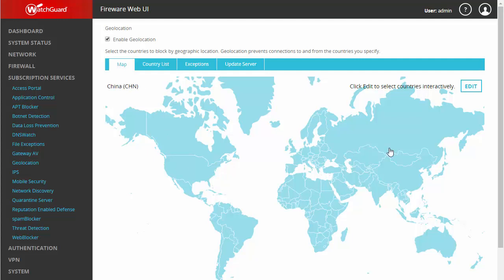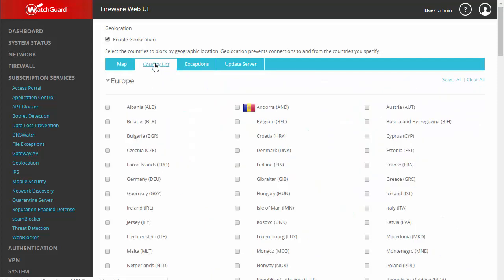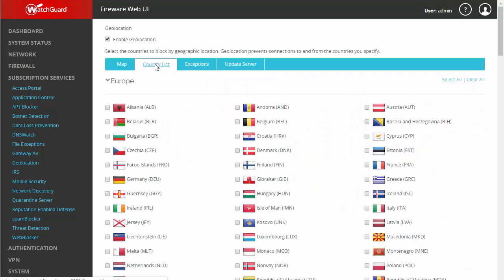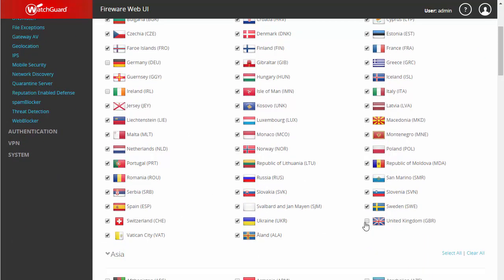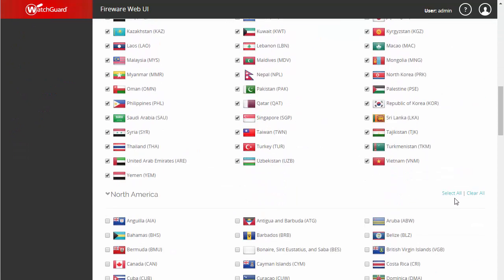This handy map shows us what countries are currently being blocked — obviously there are none yet — but we can edit this map by blocking countries simply by clicking on them. But let's face it, most of us don't know where Zimbabwe is, so instead we're going to come up here to our country list where we can block countries by geographic region. We can also go in and unselect countries individually, or block all of Asia, North America, and so on.